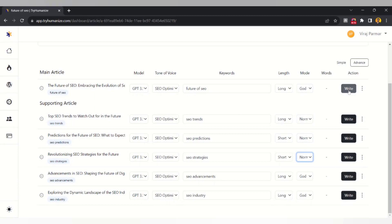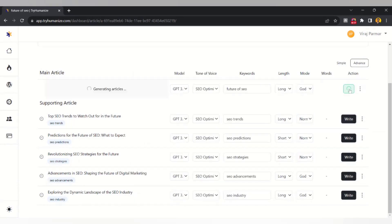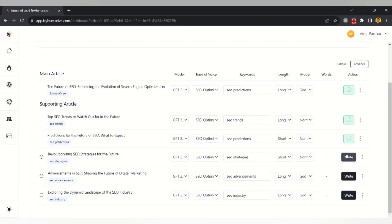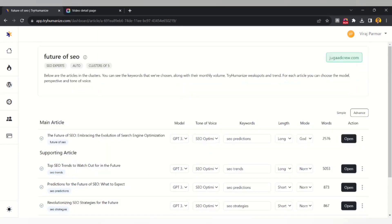We'll click on 'Write'. The articles have been generated. As you can see, both long-form articles have more words and the short-form articles have fewer words. Let's check one of the long-form articles.